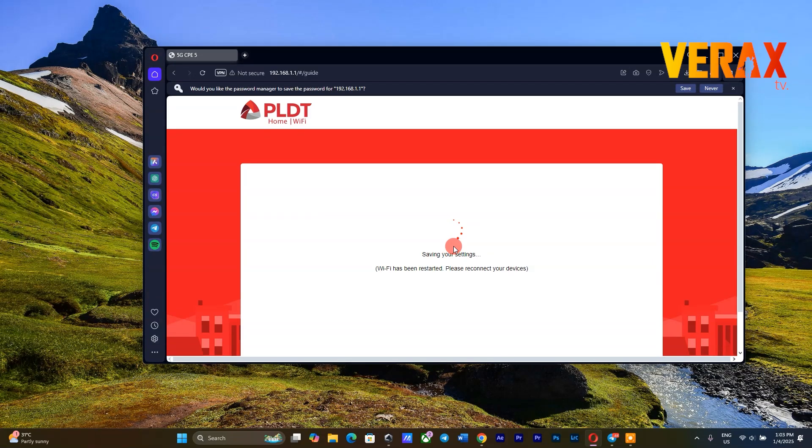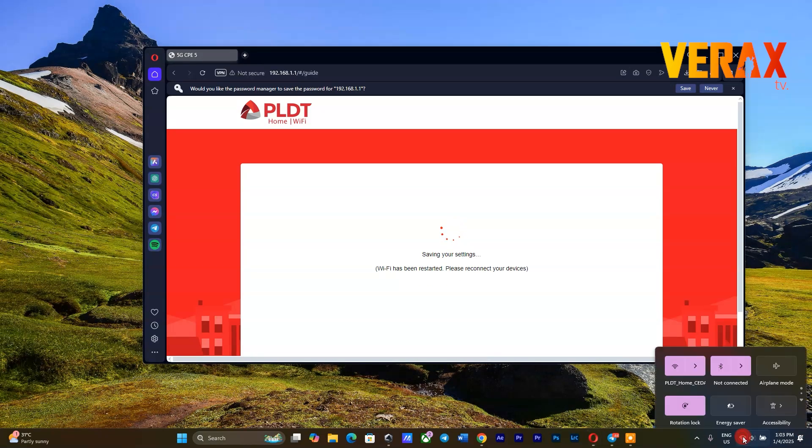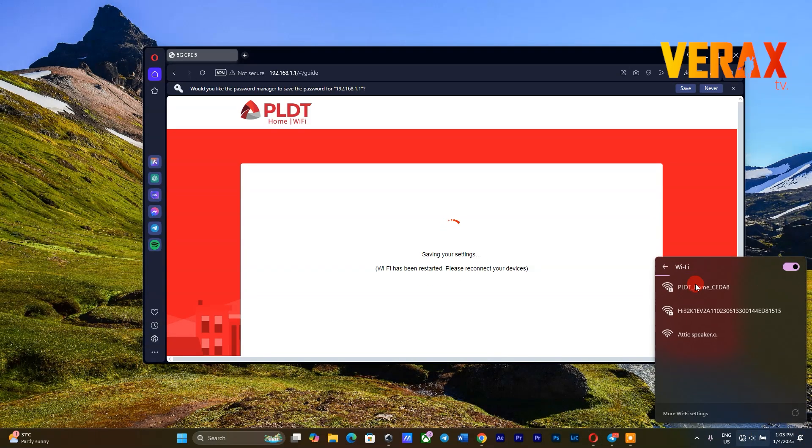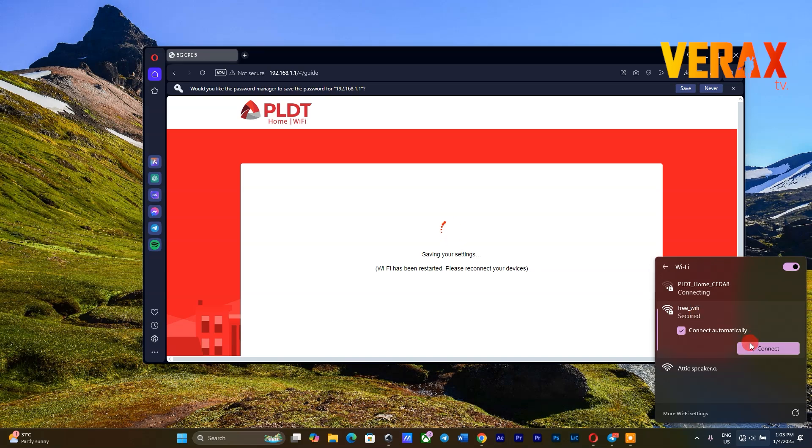After saving these changes, your modem will auto-reboot. You need to connect to the new Wi-Fi name with the new password you saved.